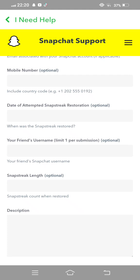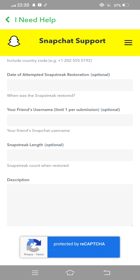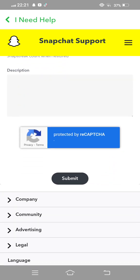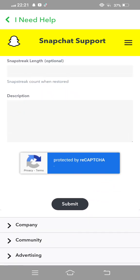Then given your mobile number, include country code. Now date of the snap streak loss attempt — this is optional. Then your friend's username — limit per submission, optional. And Snapchat streak length. And the last one, given your description to the Snapchat team.